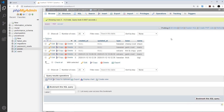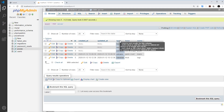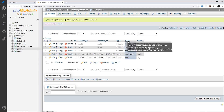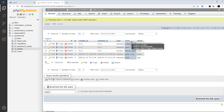Right now in our pizzas table we are capturing three extra properties: the type, the base, and the name. But I want to add a fourth one, and that is going to be toppings — any extra toppings the user wants to add on.